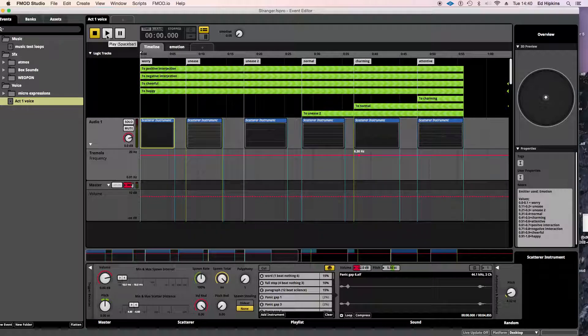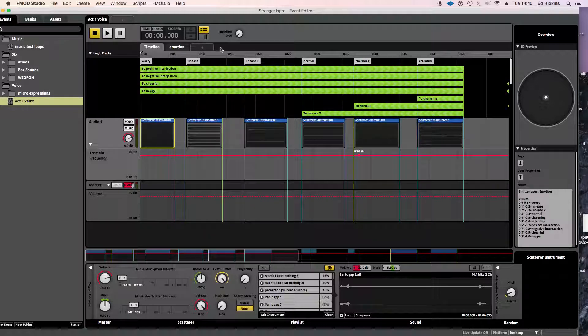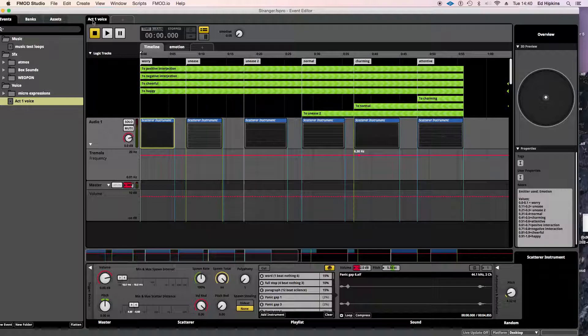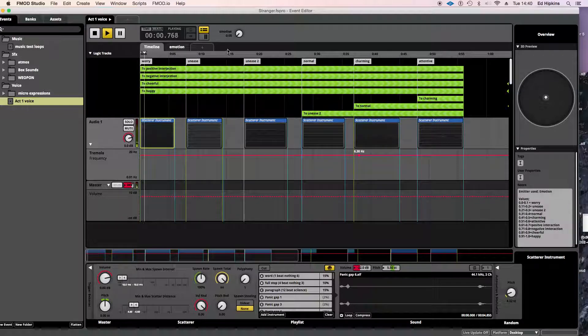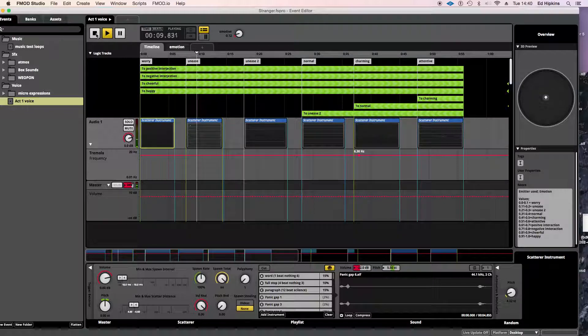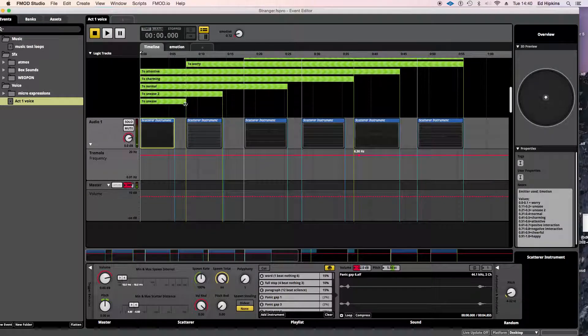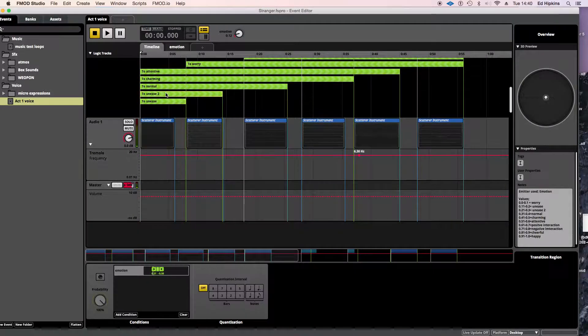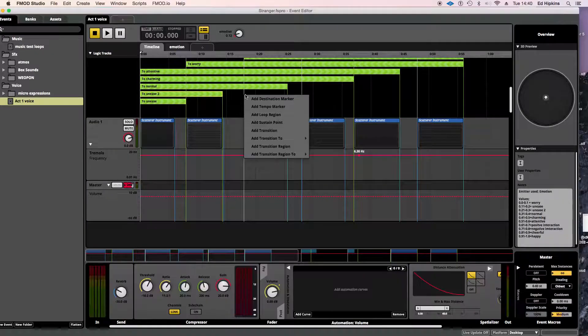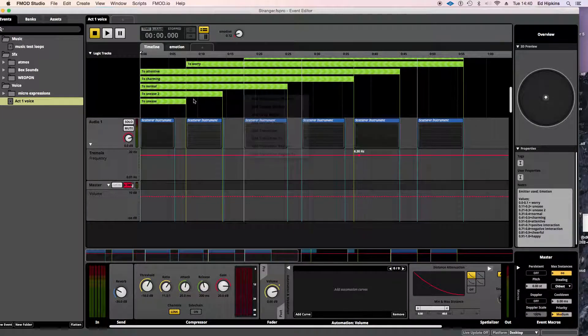So you're going along here with the emotion dial at 0. And then as you turn up the emotion dial, it changes, it skips between all these different emotional states. So let's have a look and see how that works. So we're at worry. And then these panic, these panic regions, these logic regions here, these transition regions here.